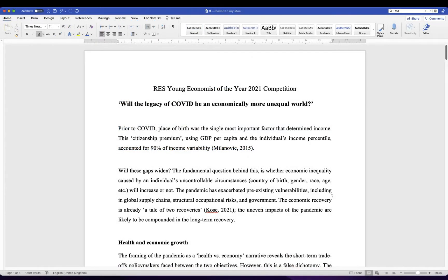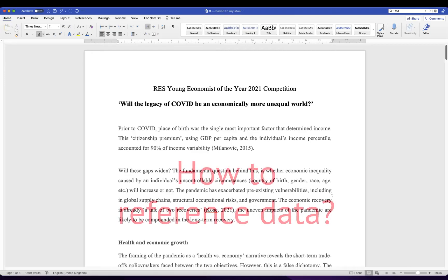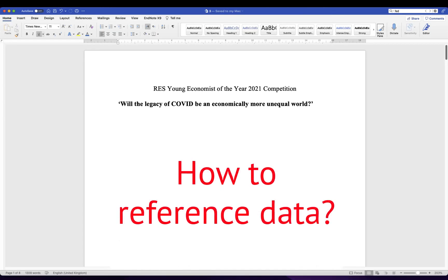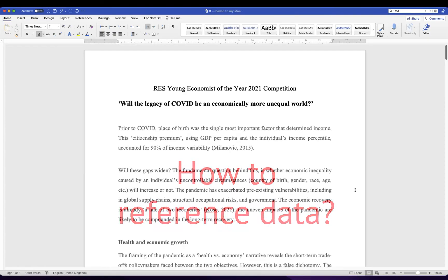Let me give you another example. In your essay, sometimes you have to mention economic data — income per capita, Gini coefficient, inflation rate — and you always have to mention the source where you get that data from. That source could be a website, it could be a book, it could be a policy report.